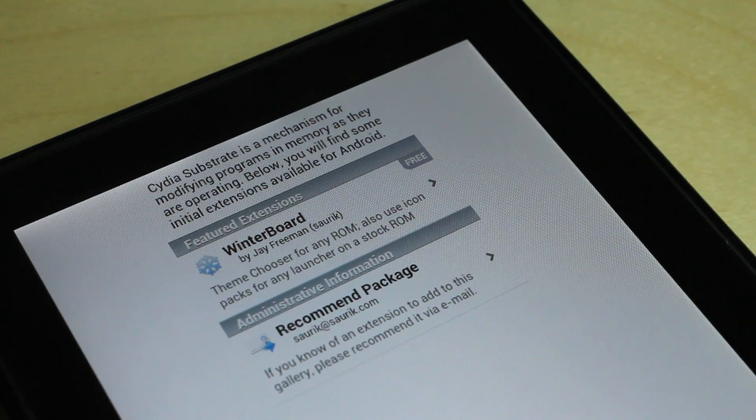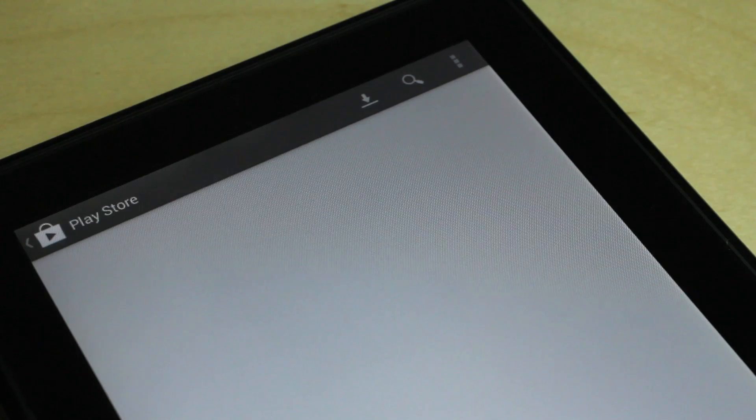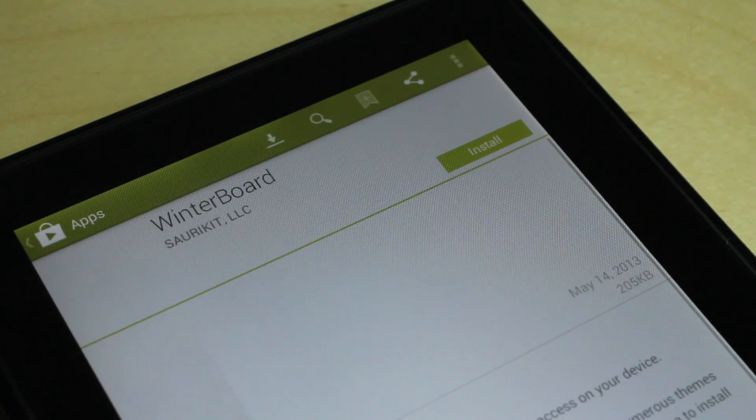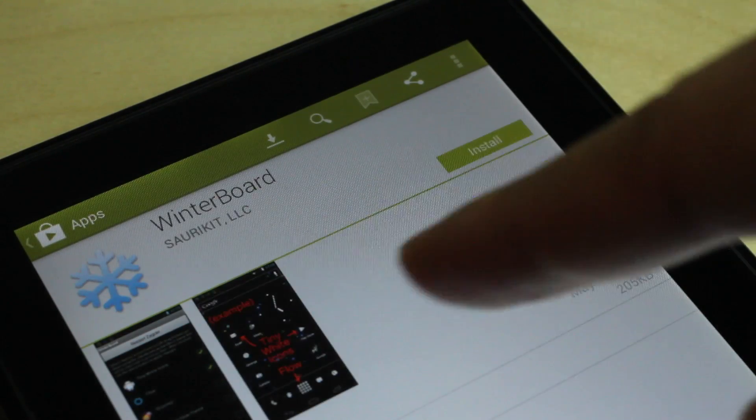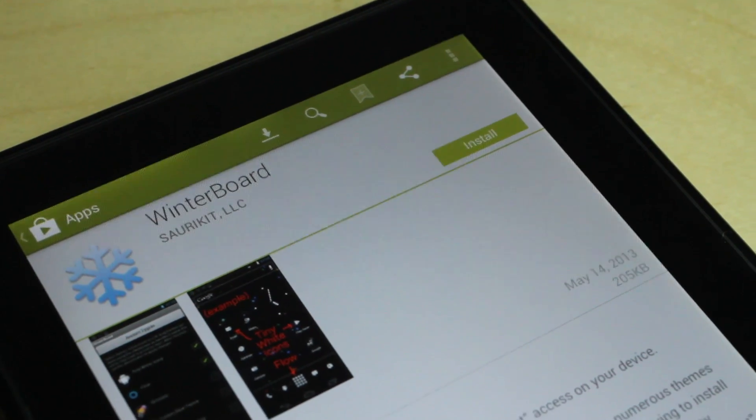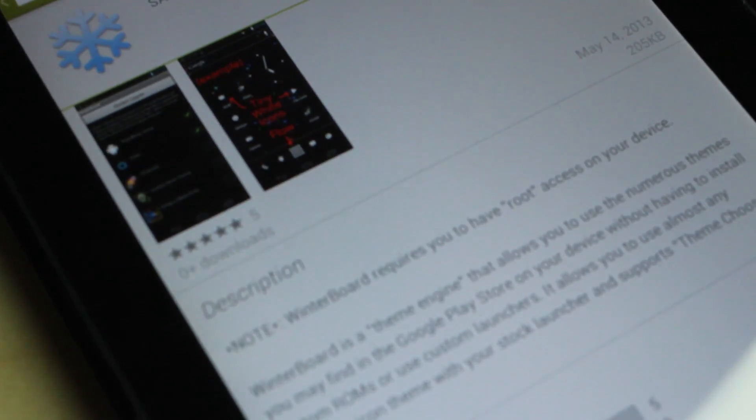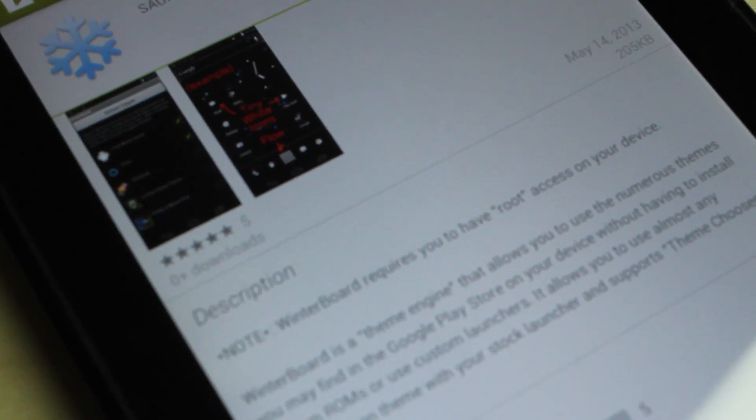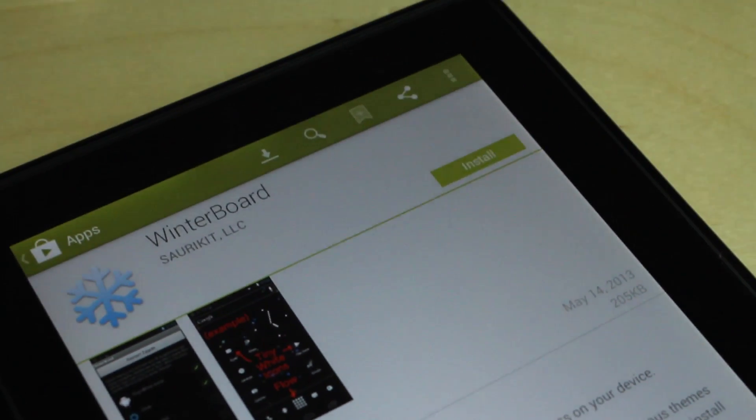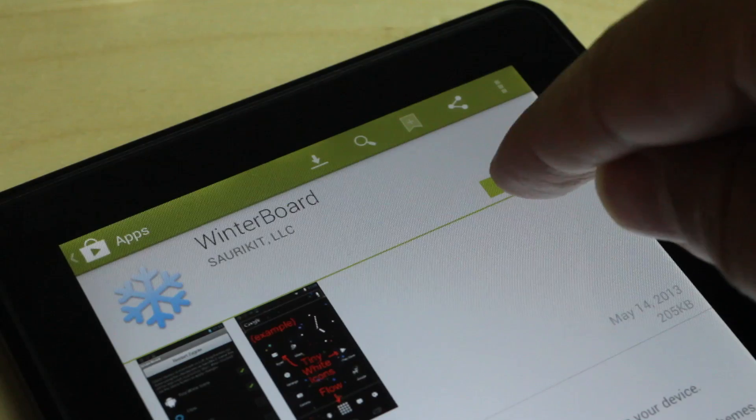But this is the legit release and it was released today, May 14th. As you can see here, it gives you some details, tells you you need root access, it's from Saurik.